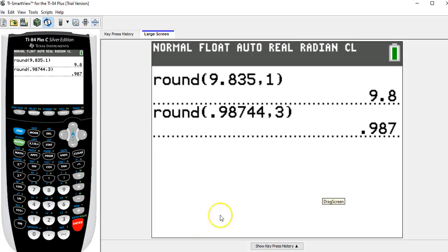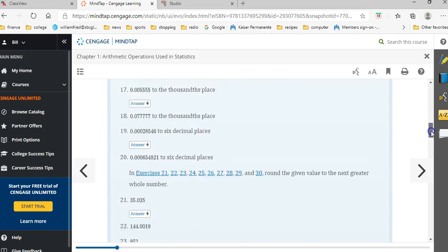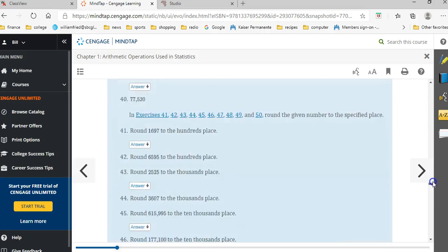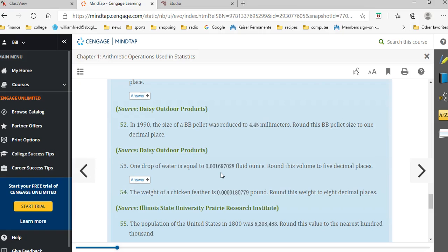Now sometimes a rounding example can get a little bit tricky. I just wanted to look at one more of these. This is number 53 in this homework. It says round this number, I'm going to write it down so I remember: 0.0016970028, and it wants me to round that to five places.